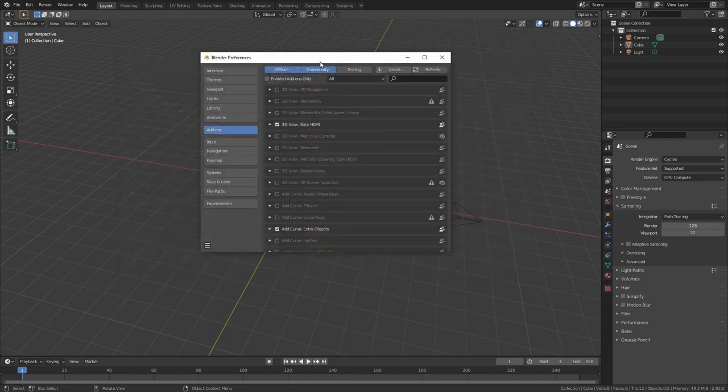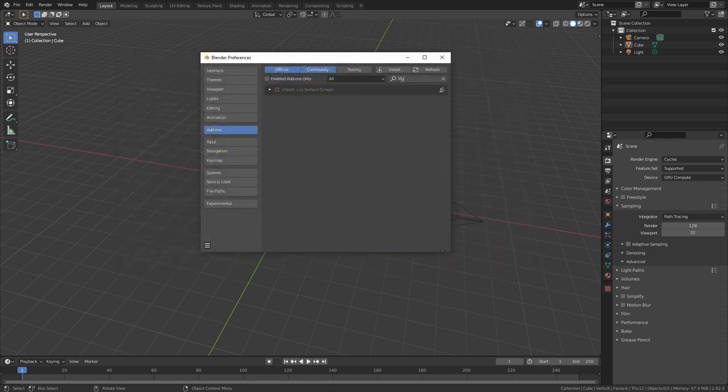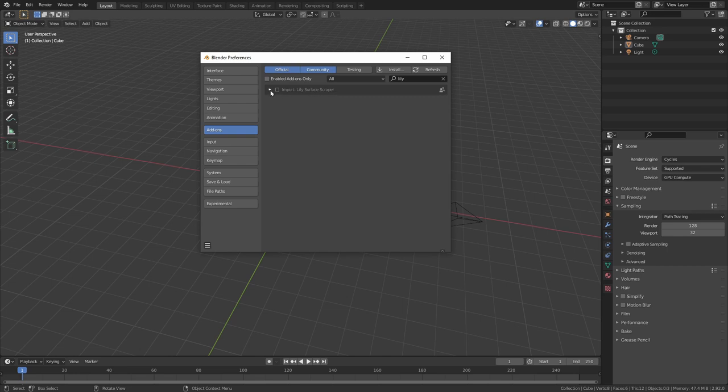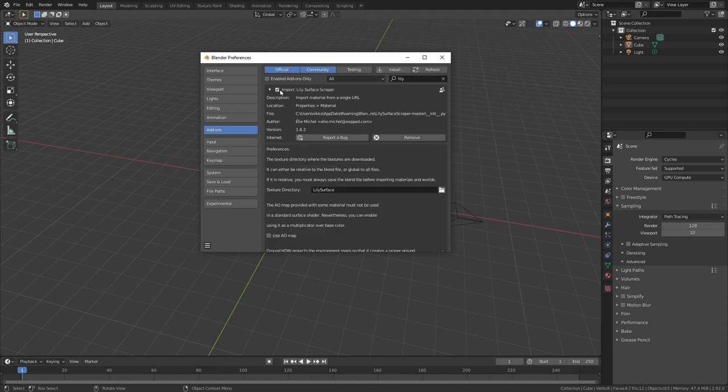I have already done this so I am just going to search for the Lily Surface Scraper addon. Here I have it and then you need to check this little checkbox next to the name in order to enable it so we can use it.